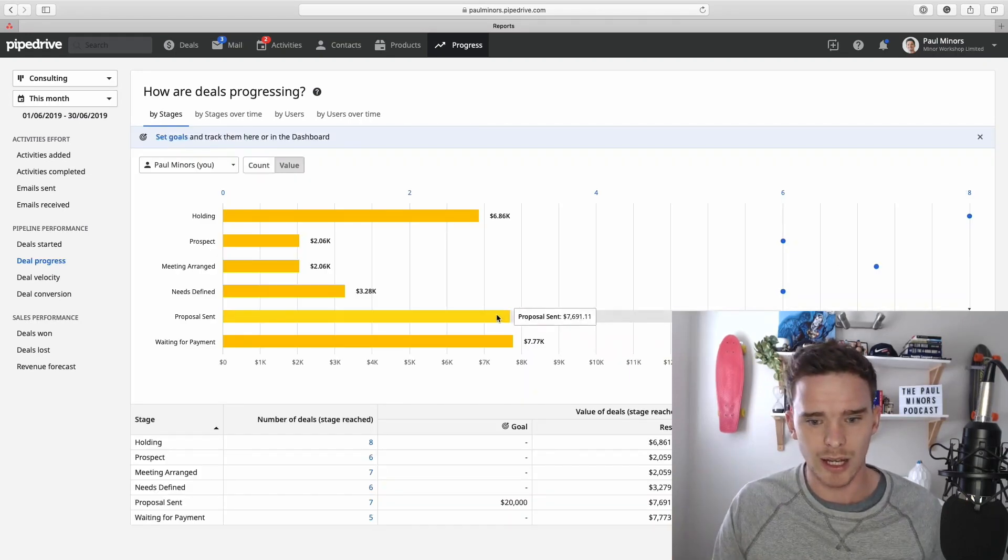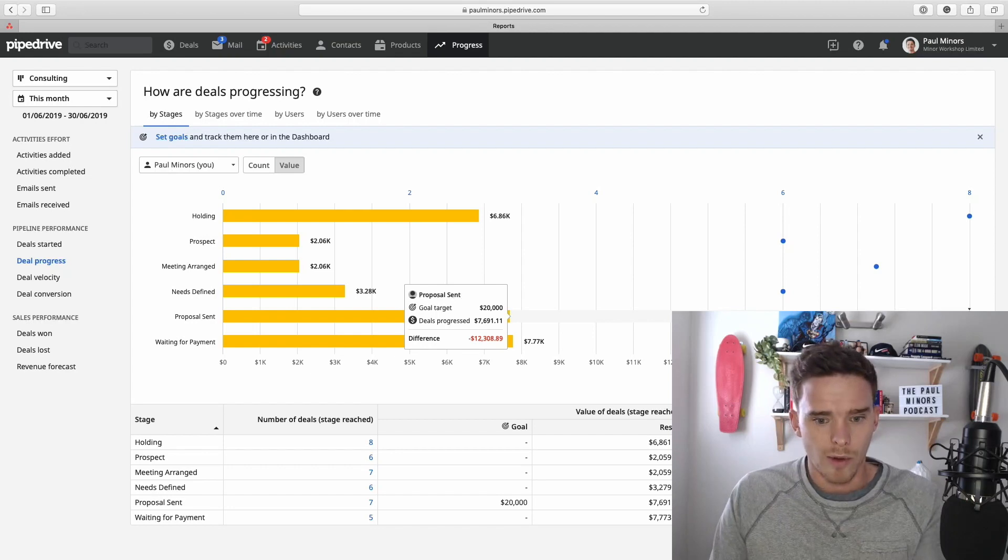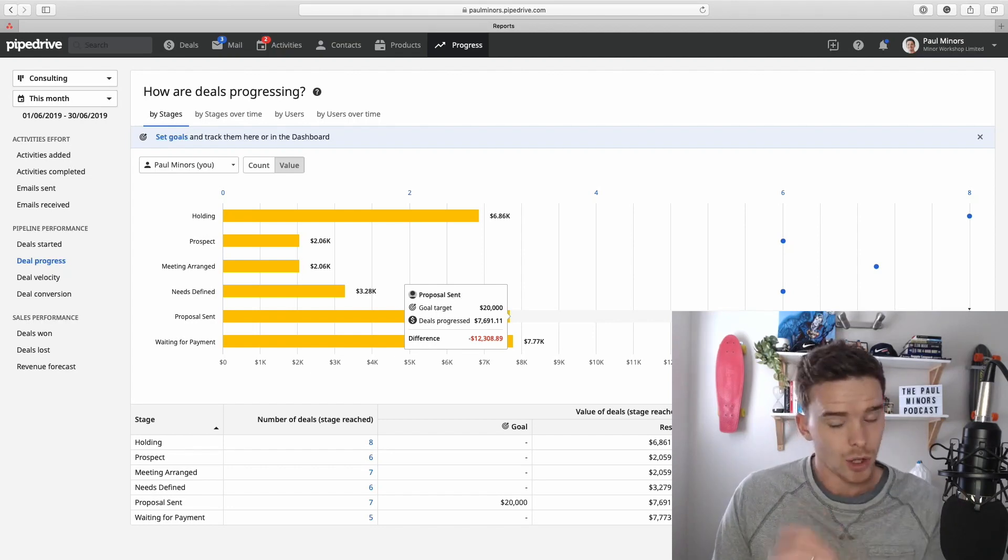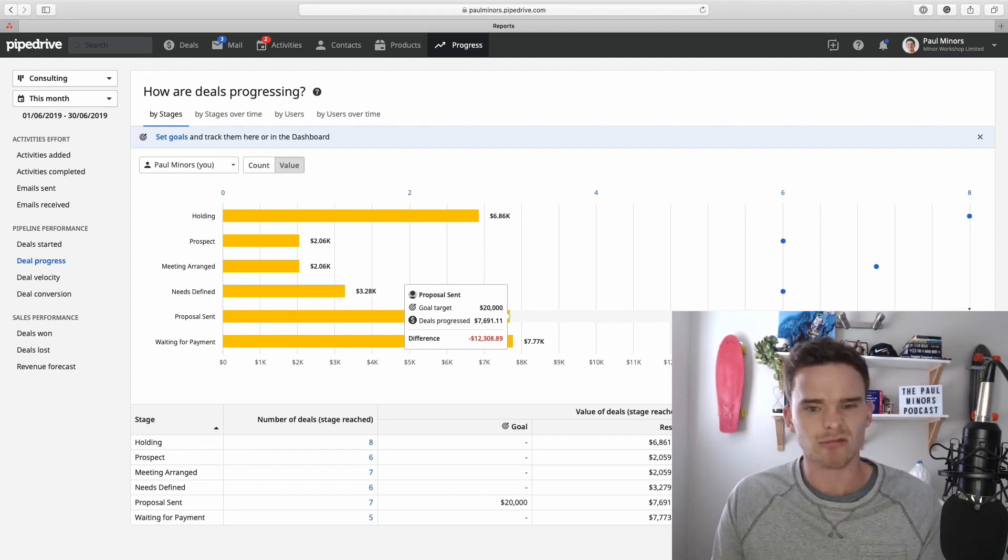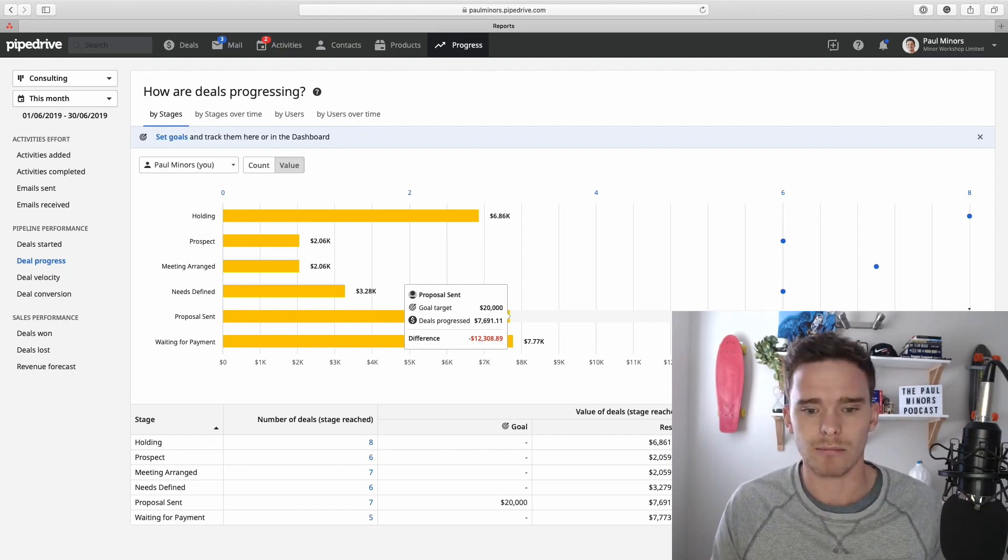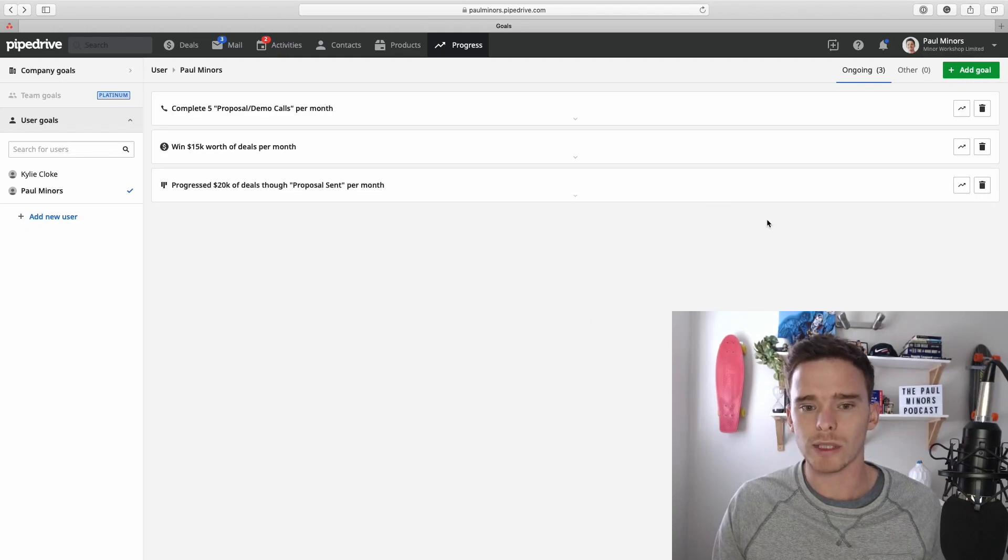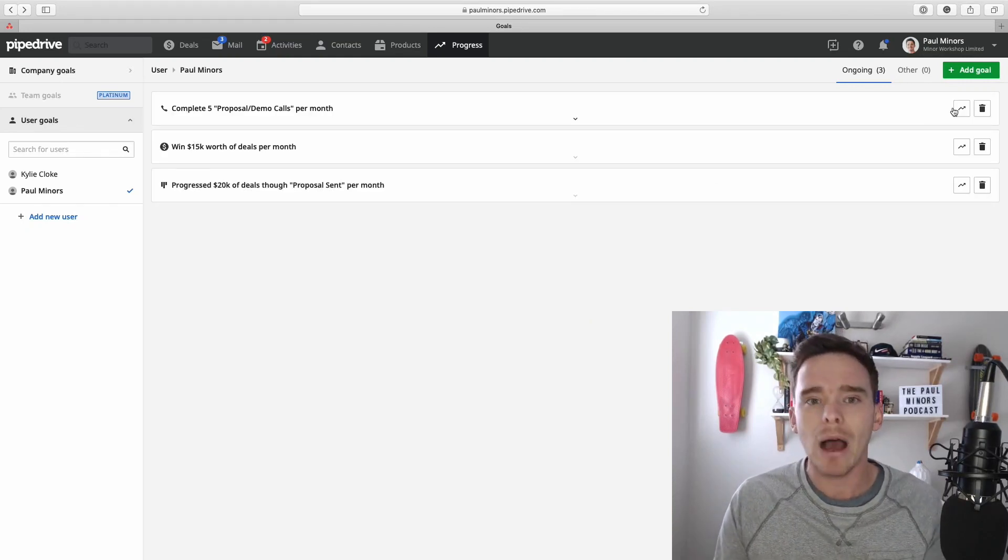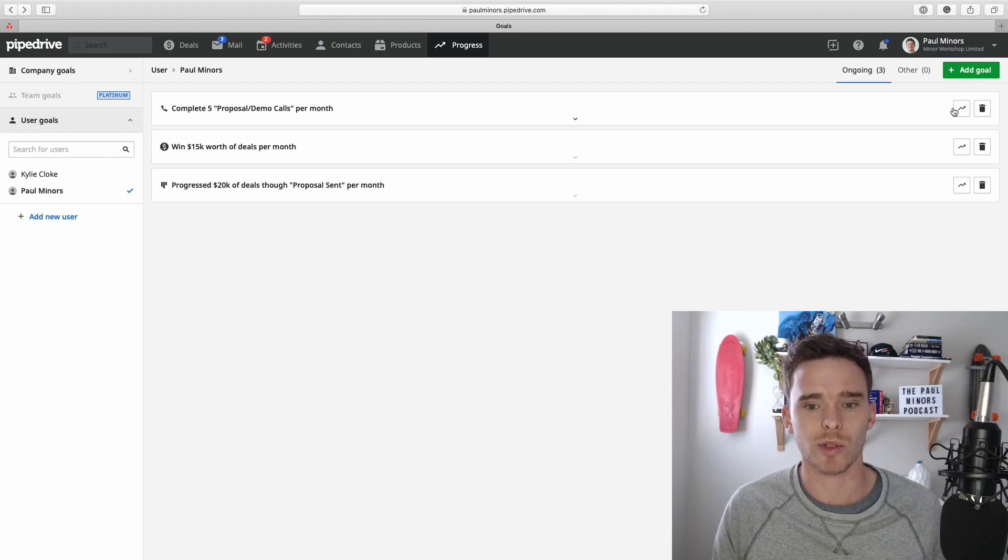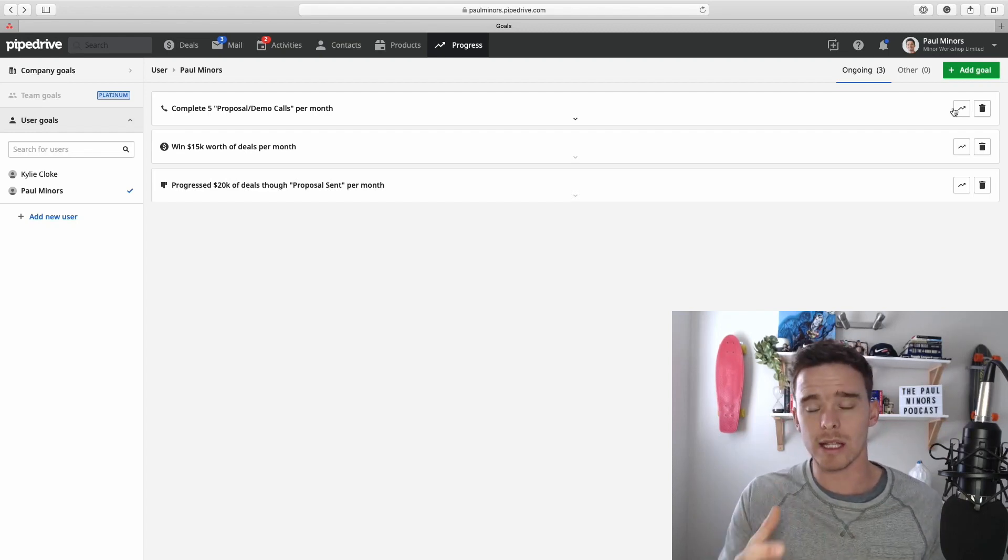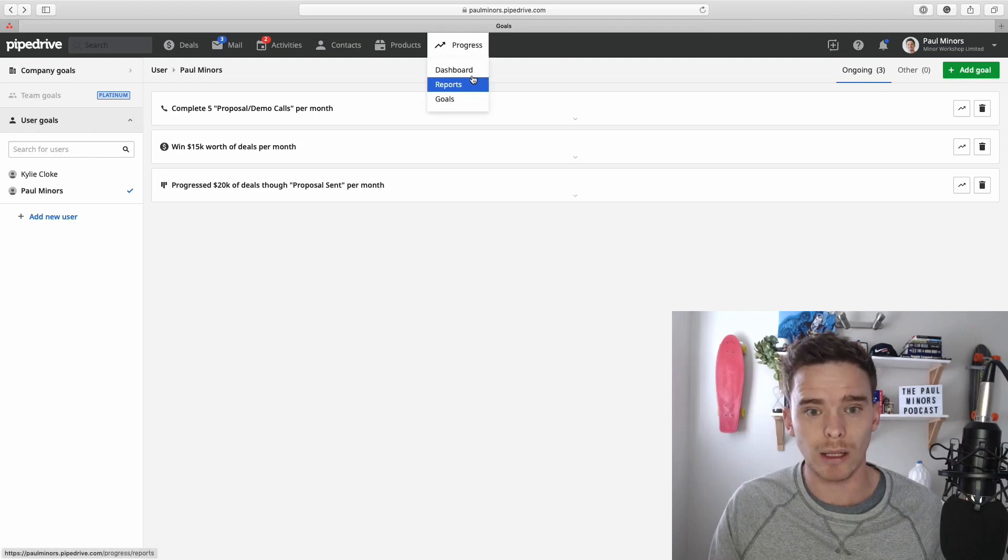And you can see there's the little line there. We've progressed nearly $8,000 so far, but the goal is to do 20. It's still beginning of the month, so maybe that's okay. But clicking on the goal, it will take you straight to the report that shows you how that person or how the company is trending towards that goal. You will also see these goal updates on the dashboard as well up here.